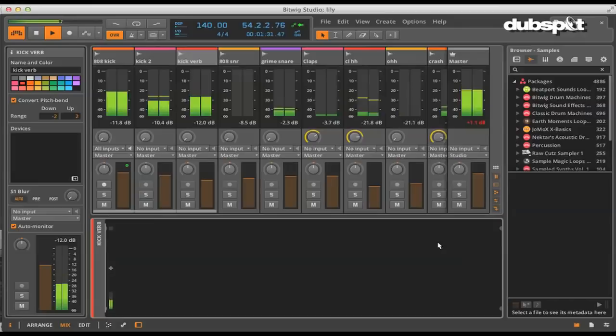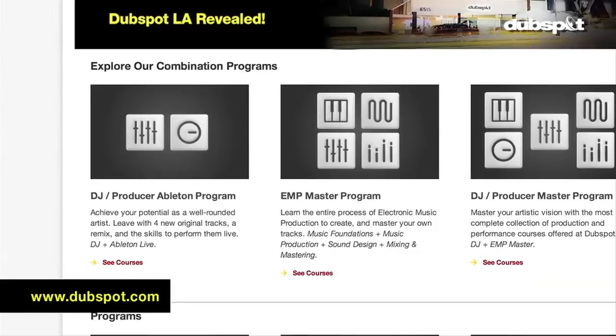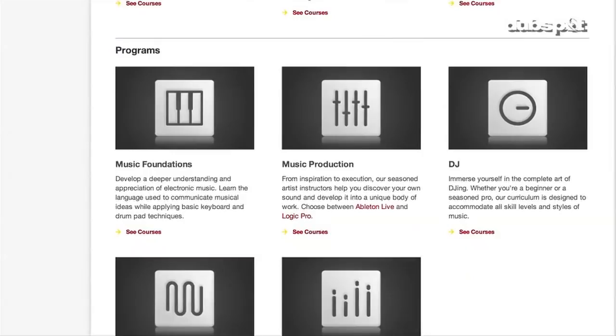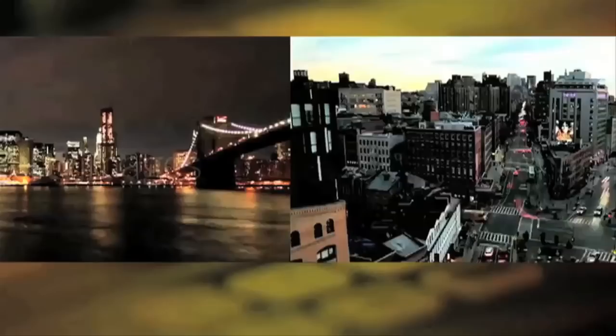For more information about our courses in New York, Los Angeles, and online, check out www.dubspot.com. Welcome to Dubspot.